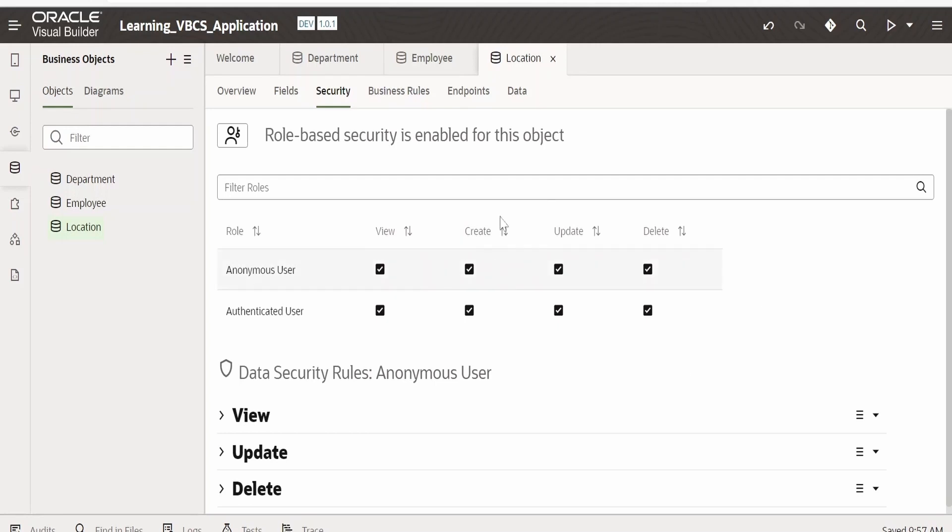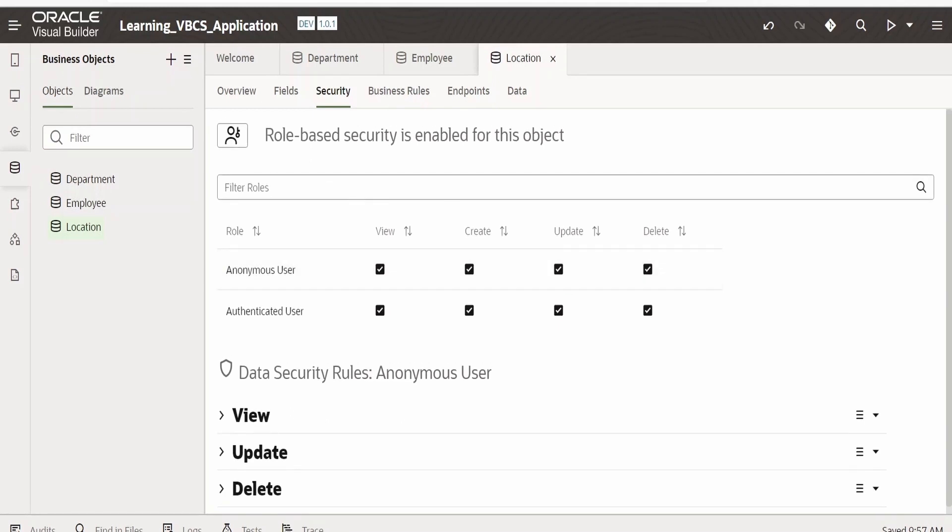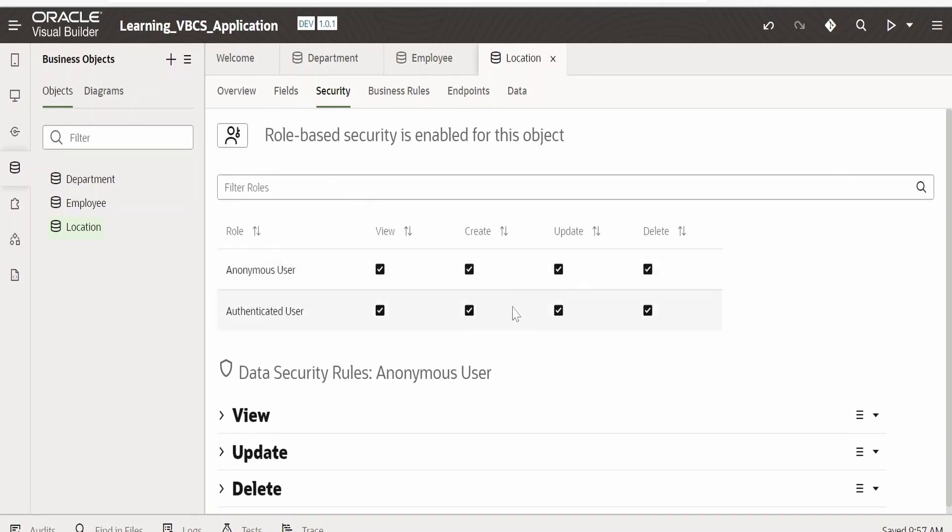Only view option we can provide to the anonymous user, but as of now I am enabling all the accesses to the anonymous user. After enabling the security for anonymous access, that is to access business objects...